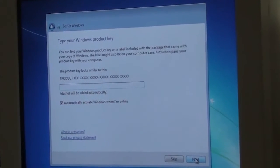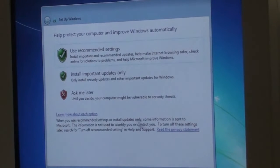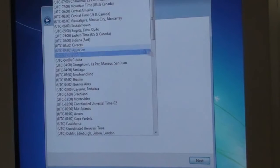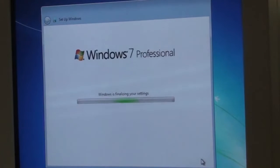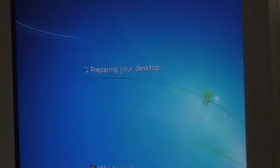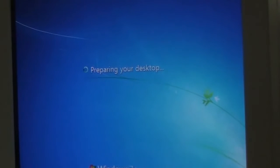Now it's asking me to enter a product key. I'll enter it and move to the next screen. I'm only going to install important security updates. I don't plan to be on the internet with Windows — I'll disconnect the ethernet cord or turn off Wi-Fi when I am. Now I'm setting up the time zone. Windows is finalizing its settings. Only half the hard drive is consumed by Windows 7; the other half will be for Linux.